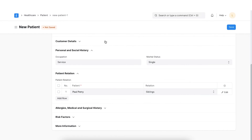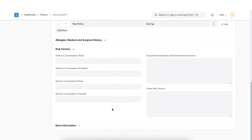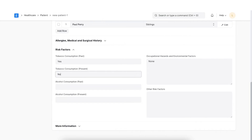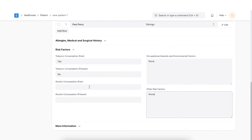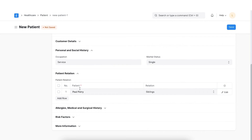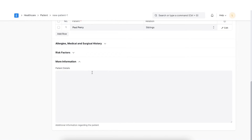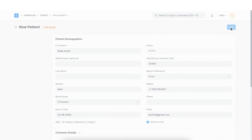Moreover, if the patient has or had any addictions, we can capture those details here. Apart from that, if there are any occupational hazards the patient is exposed to, those details can also be mentioned here. If any additional risk factors are there, those can be written here as well. Lastly, any additional information that needs to be added can be entered here. Once done, we can save this document.